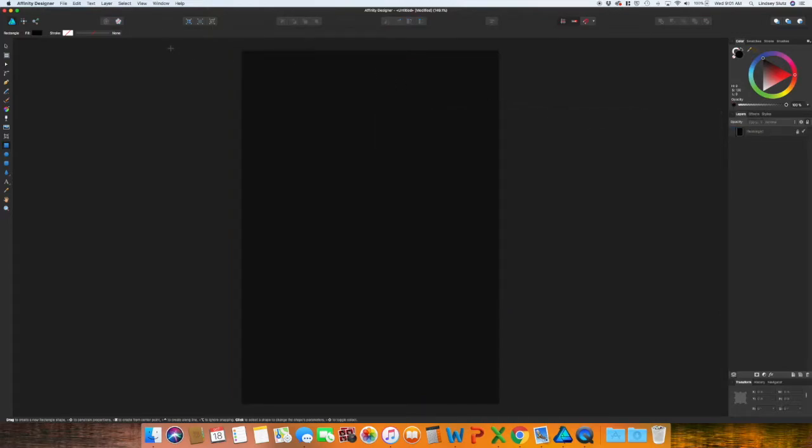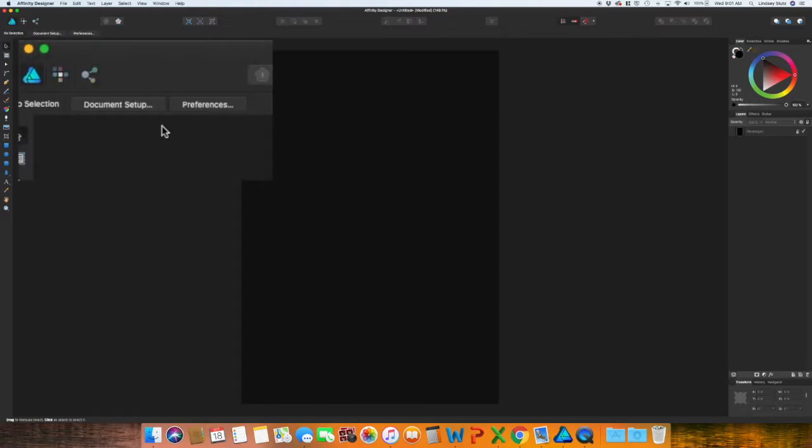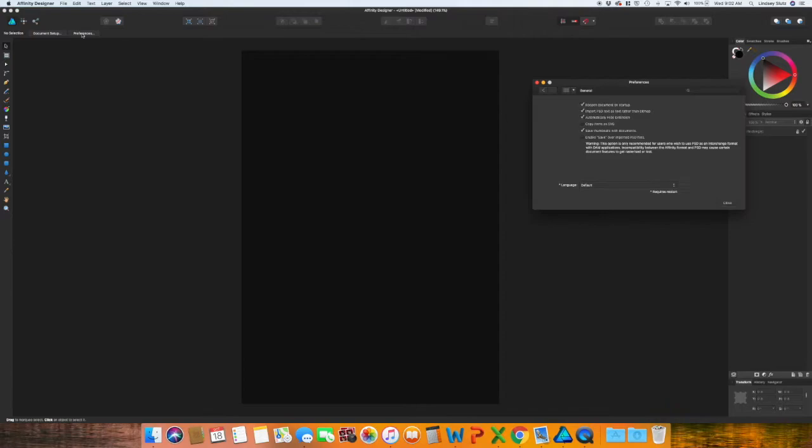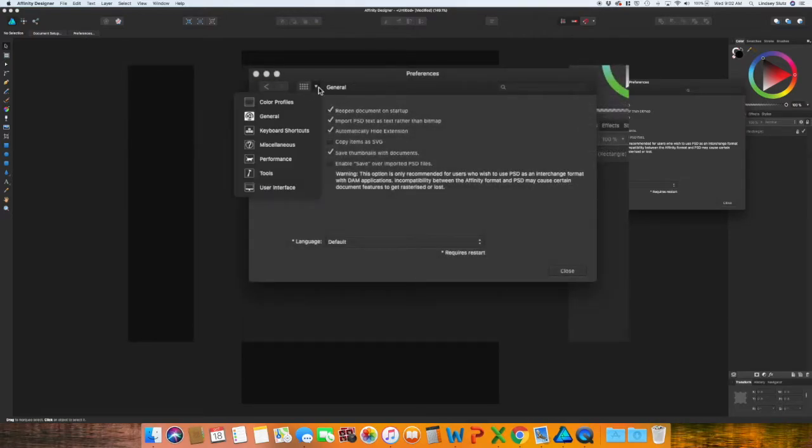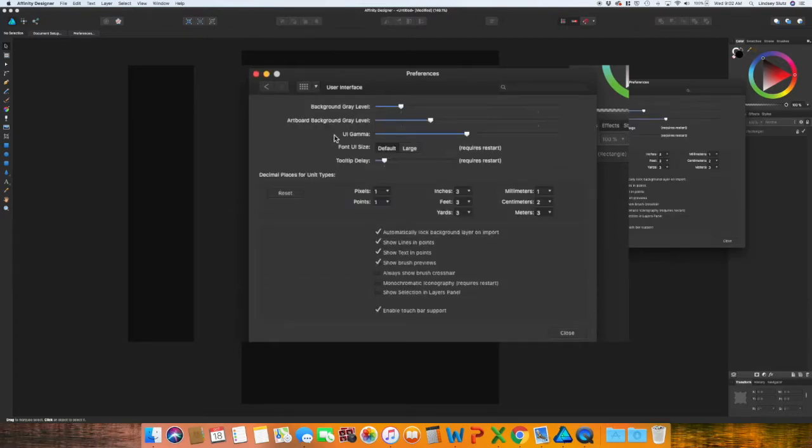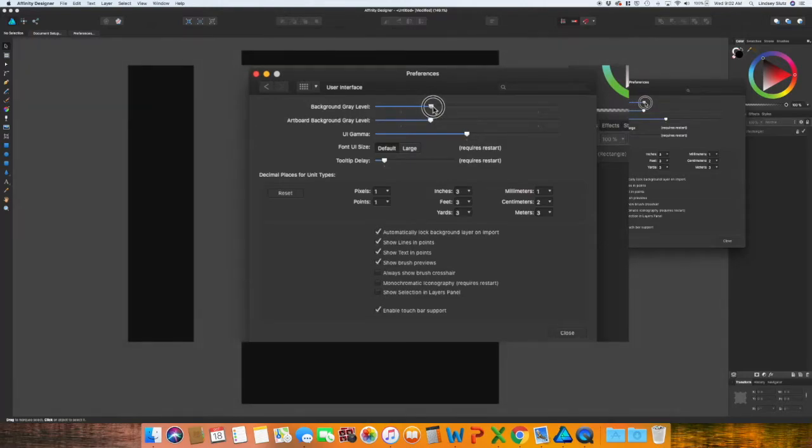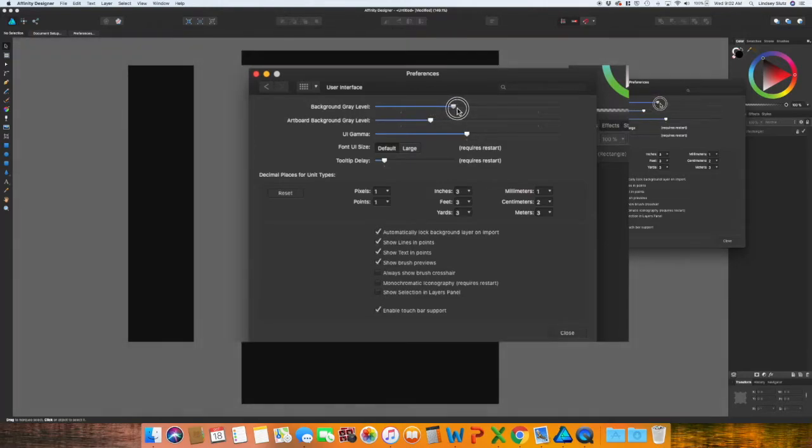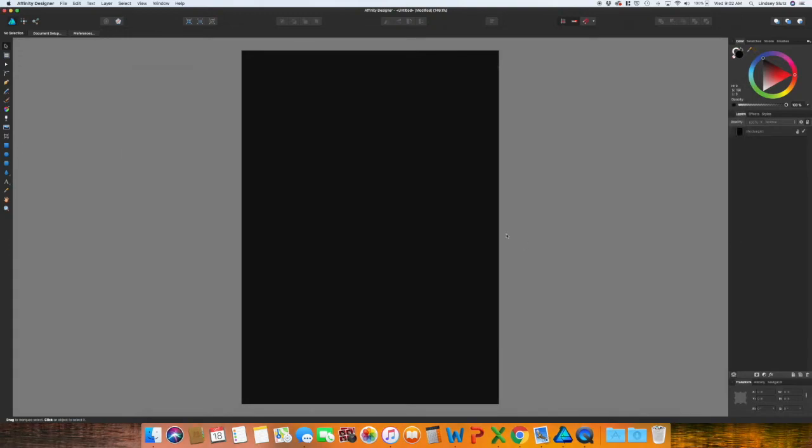As you can see, the artboard is a little hard to see because of that dark gray background. So if you ever have that issue, in the top left click preferences and then in the drop down go to user interface, and then that top one, the background gray level, slide it to the right and it will lighten up that background. So now you can see the black a lot easier.